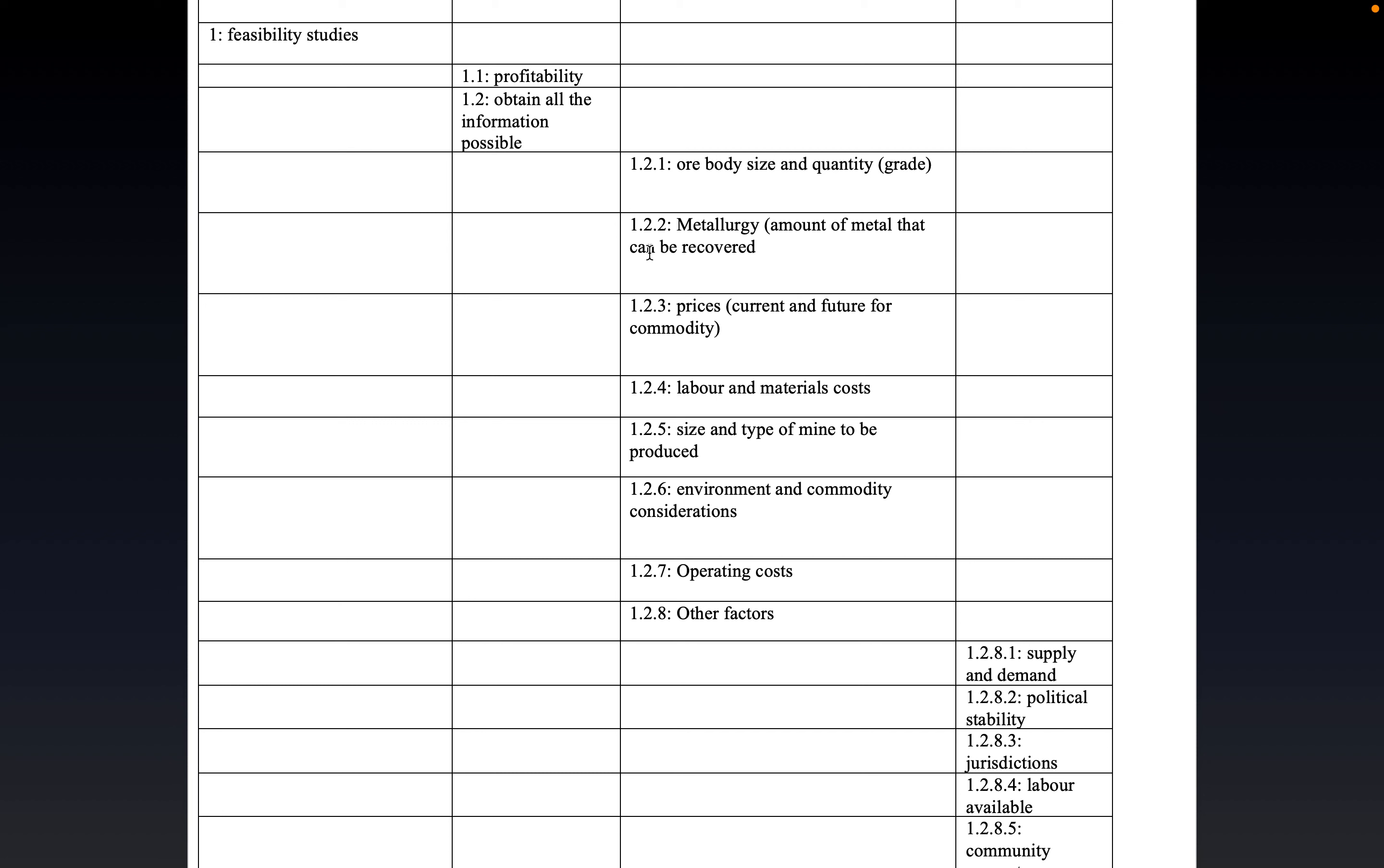Now, the time between obtaining the data for the underground mining method and implementing the mine is essentially next to zero.